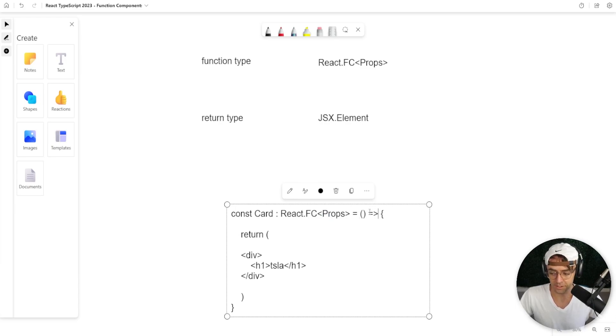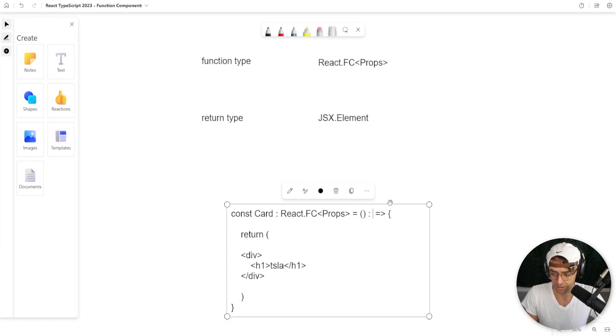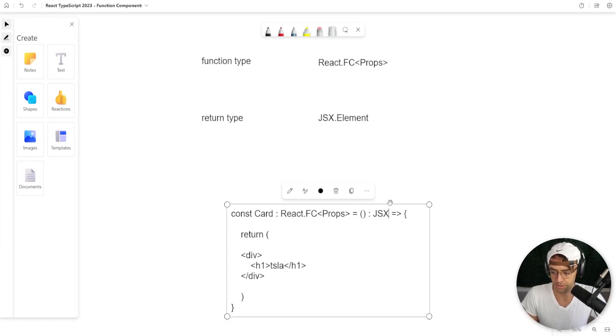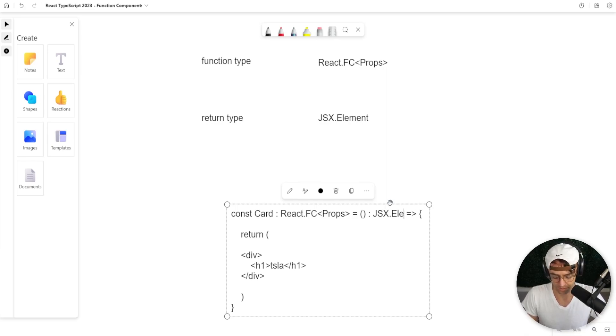But it doesn't stop there. We can also specify the return type. We can also pass in the return type to the right of the params just like this.